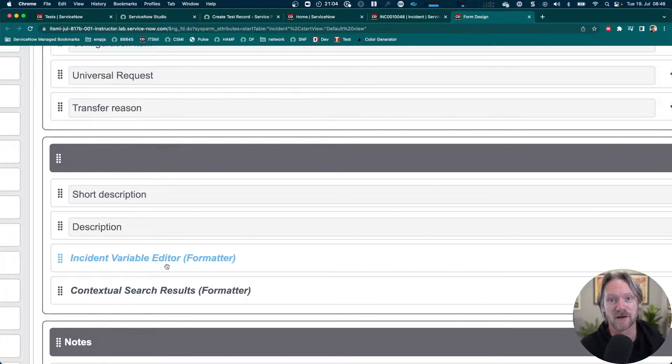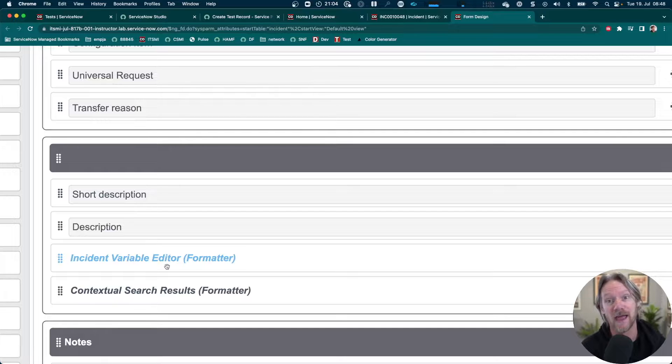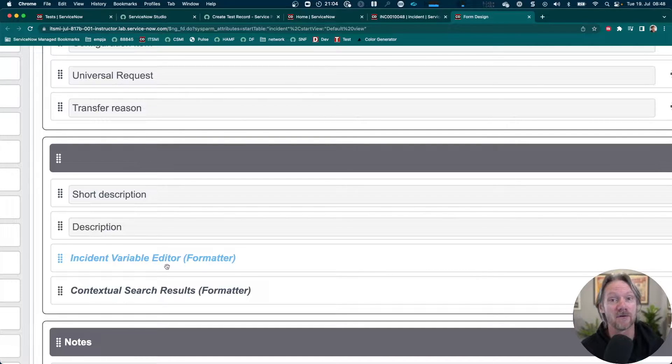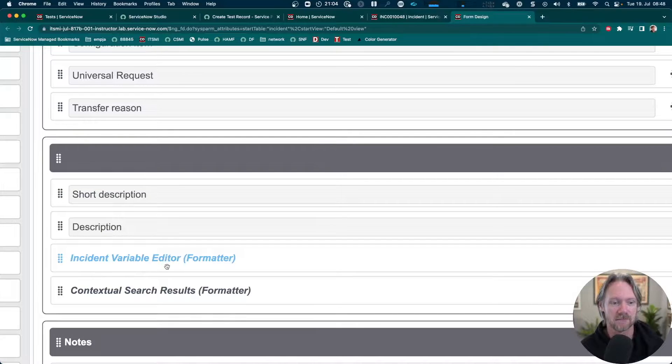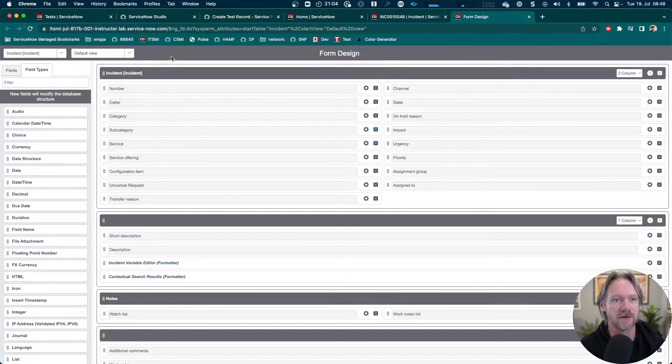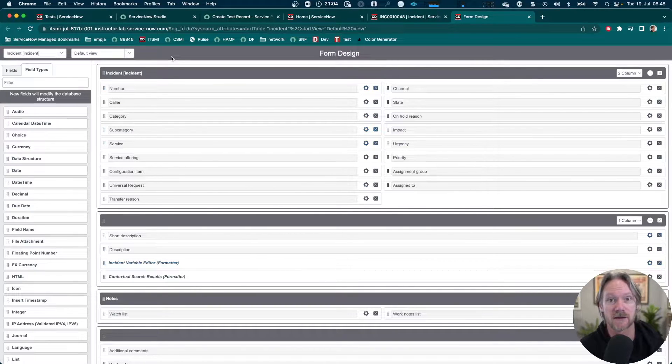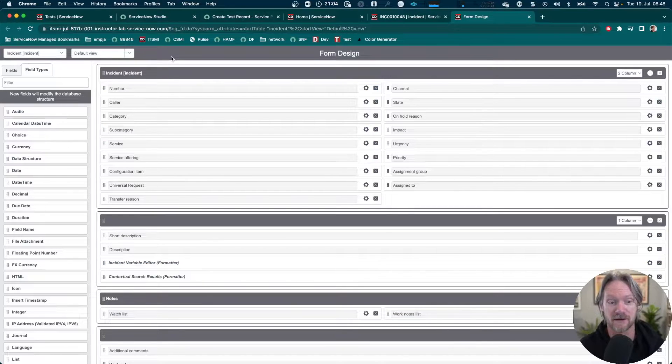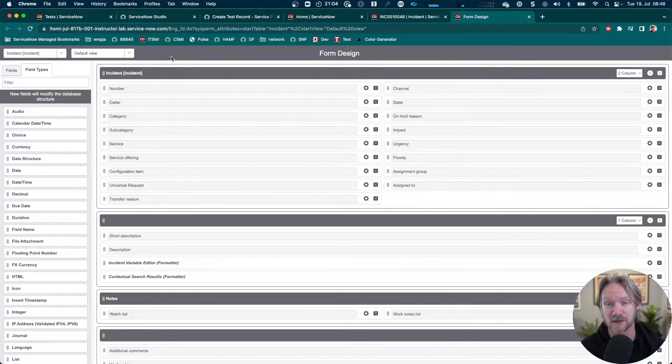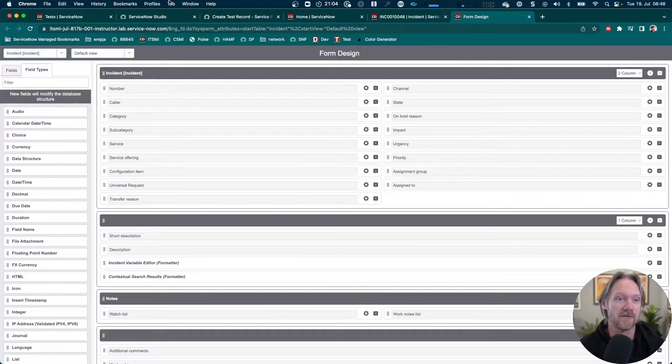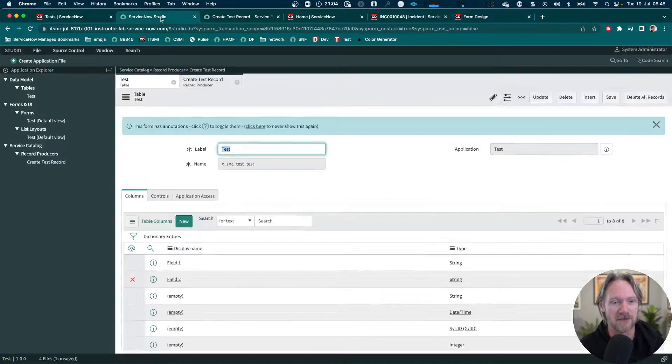But did you know you can actually add or create your own variable formatter for any table to do the same thing? What you need to do is go to your list of formatters, look at the one for incident variable editor, see what macro it's using, and then just copy that over to your new formatter.